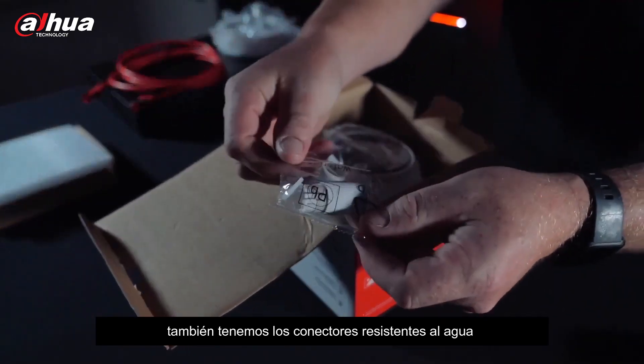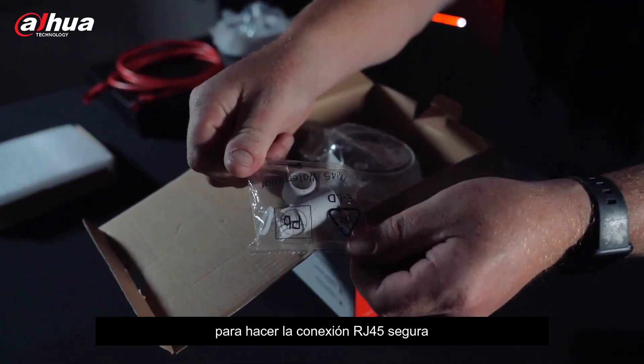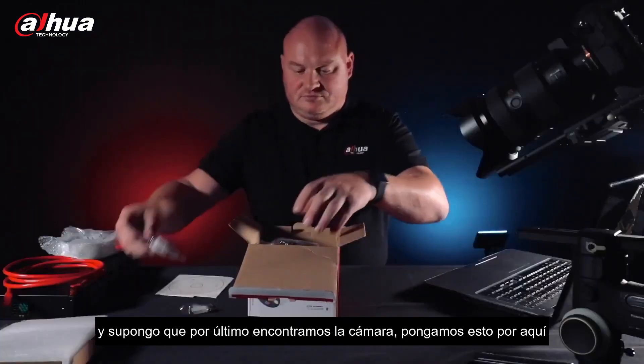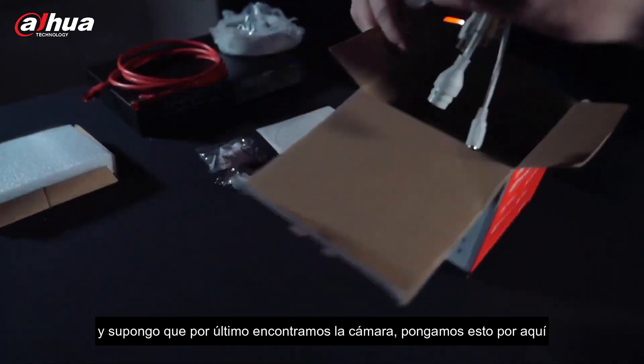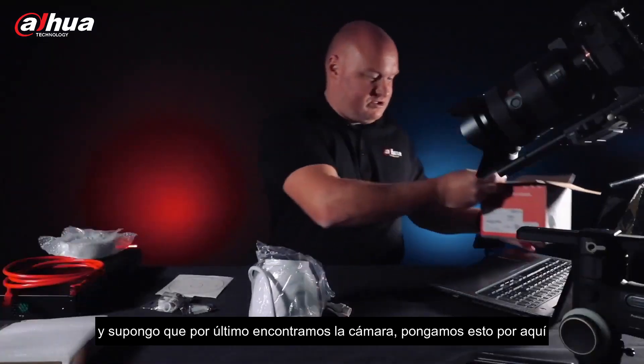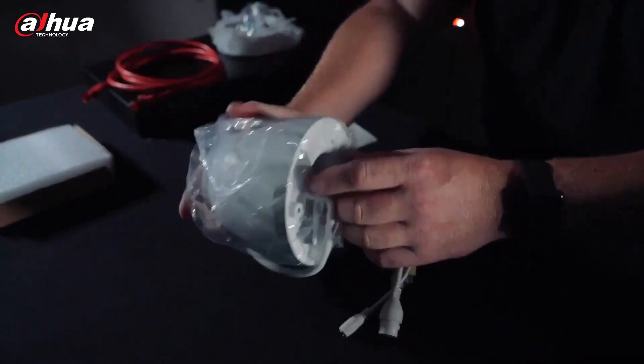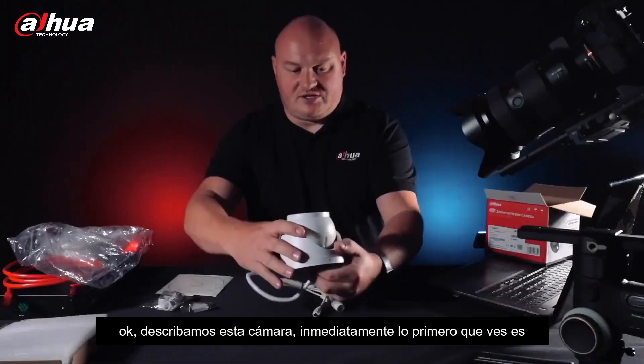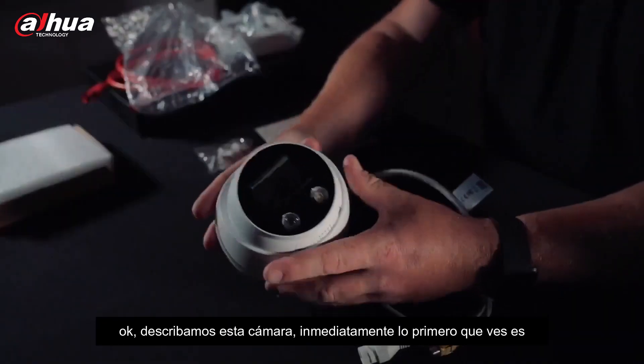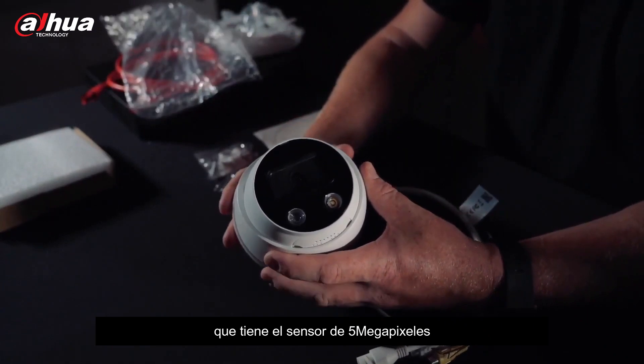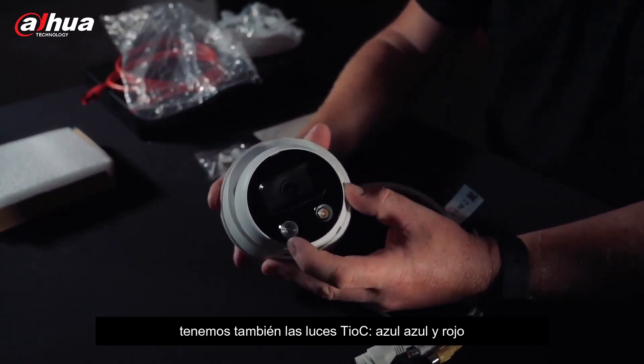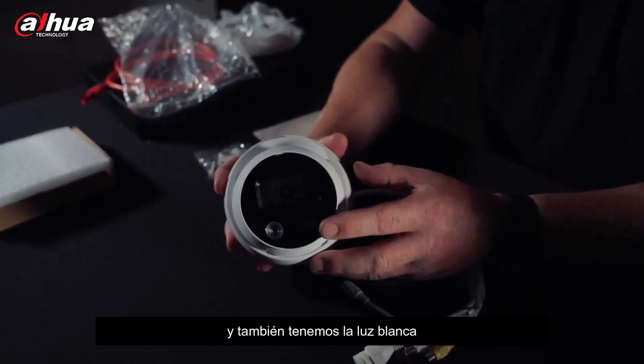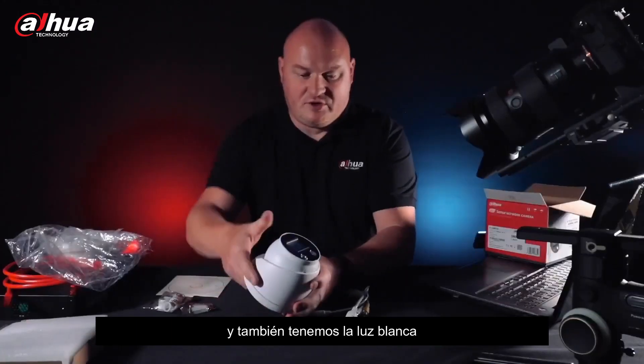We also have the waterproof connector to make the RJ45 connection safe, and then the actual camera itself. Let's describe this camera here. We can immediately see that we have the 5 megapixel sensor, the TIOC blue, blue and red light, and the white light also.